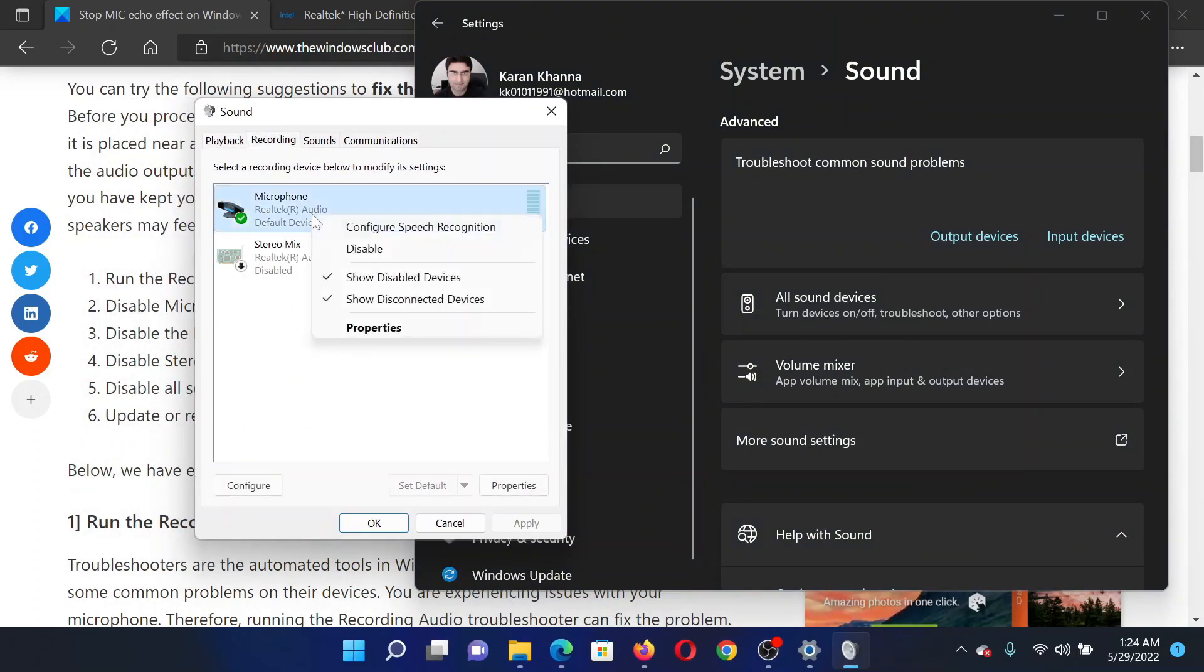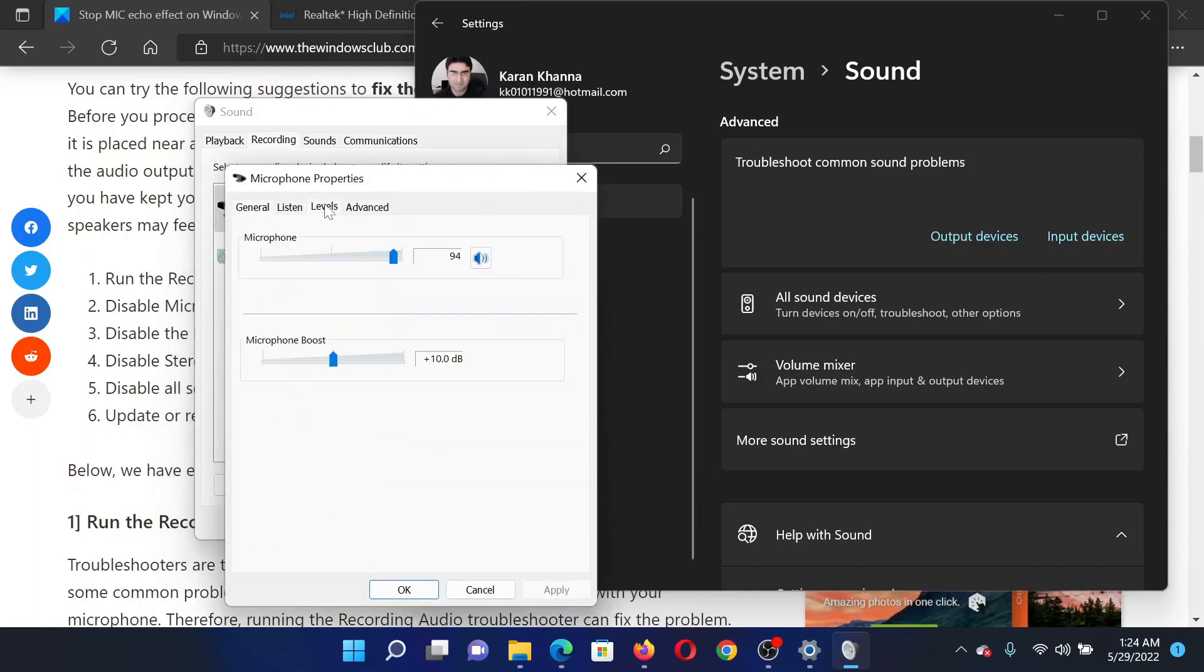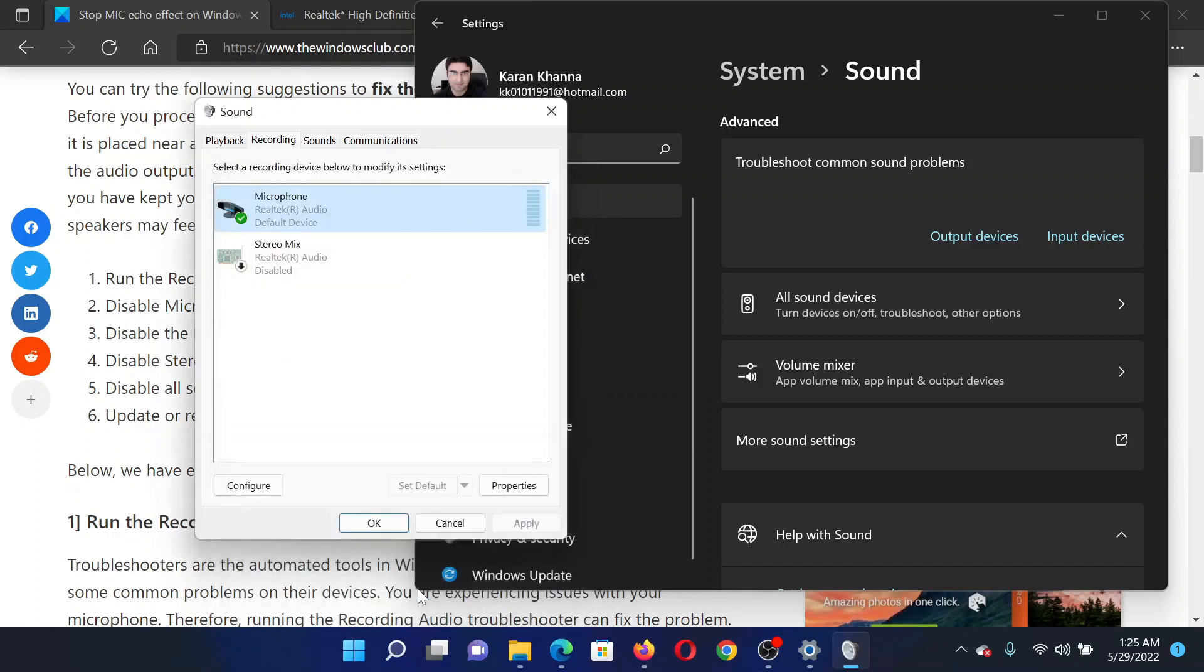Right-click on Microphone and select Properties. Go to the Levels tab. You'll find this option for microphone boost. Pull this down to zero. If there's a checkbox associated with it, please uncheck it, and then click OK to save the settings.